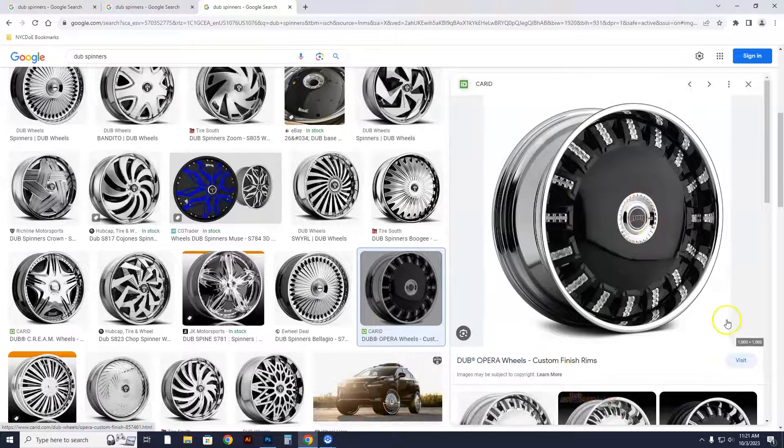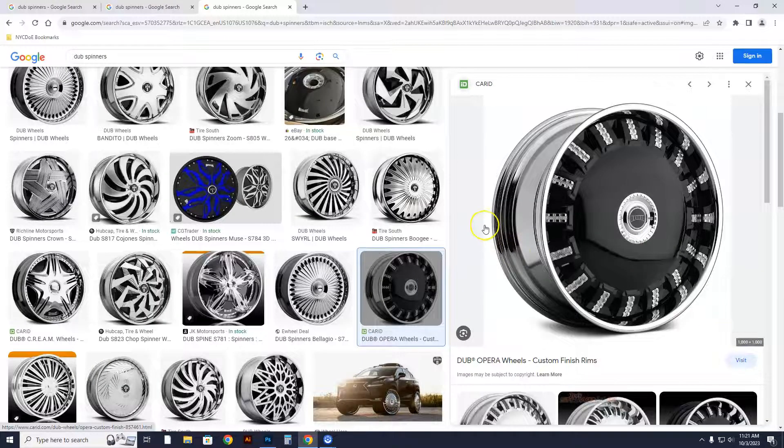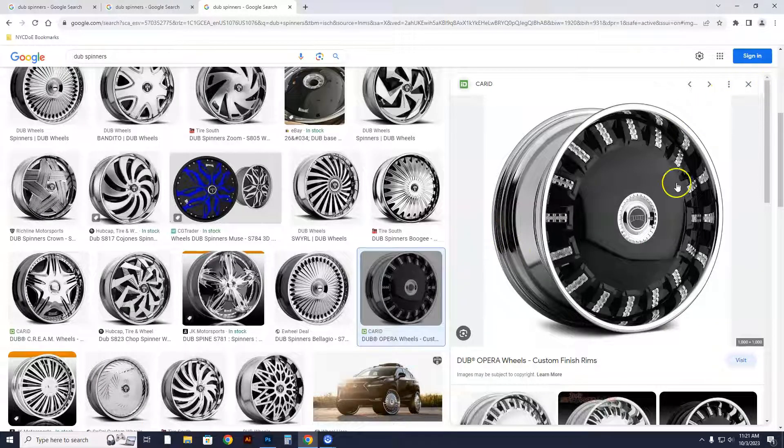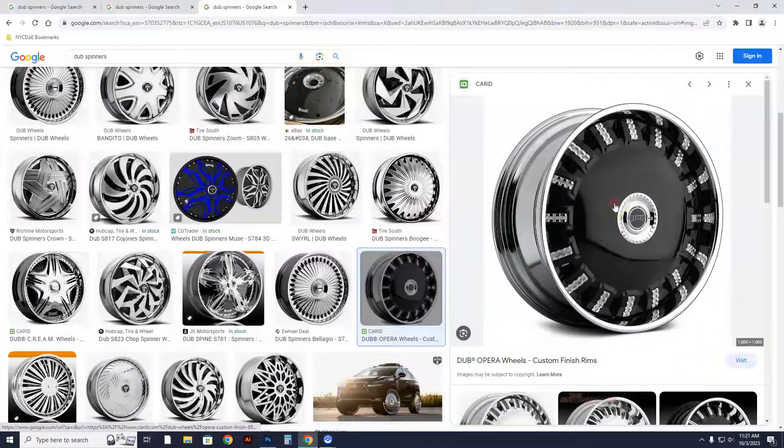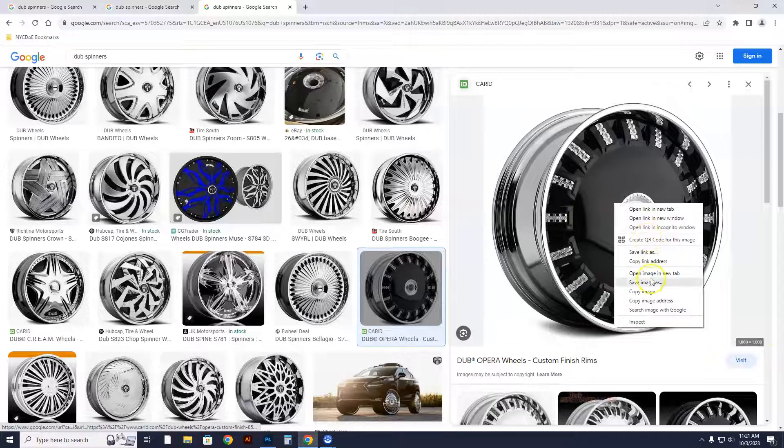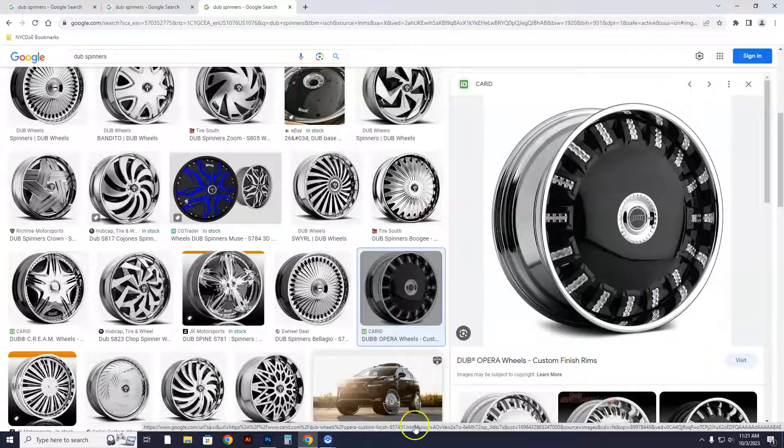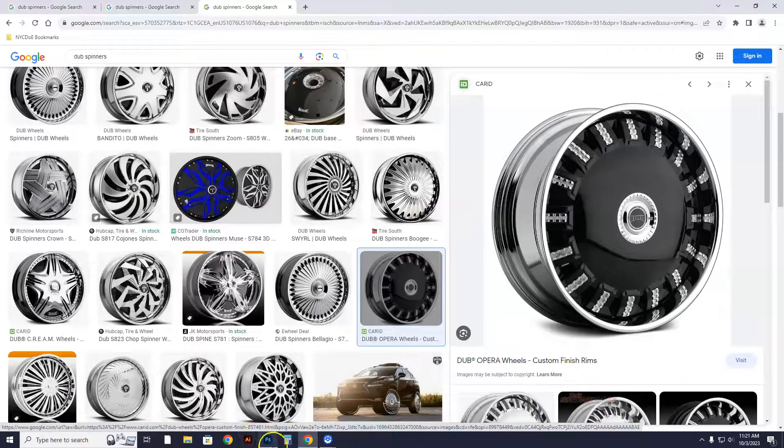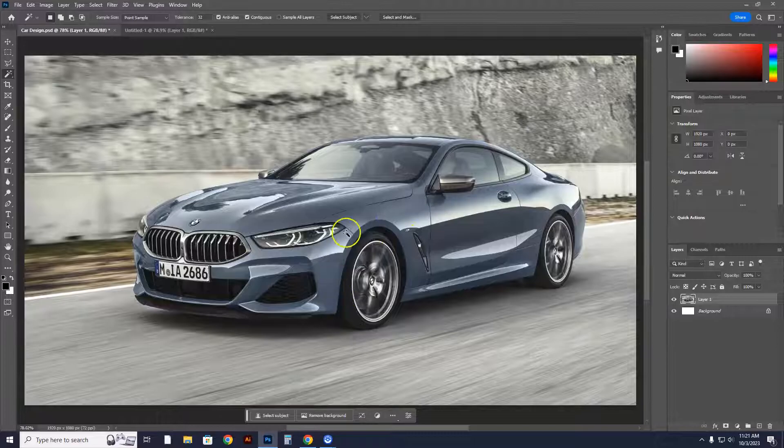So when we click on a rim, you're going to notice the size here. You want to make sure that the size is decent. After we select a rim, we're going to right click on it, and you're going to go to copy image. You're then going to open up your project, and we're going to put a set of rims onto this car now.